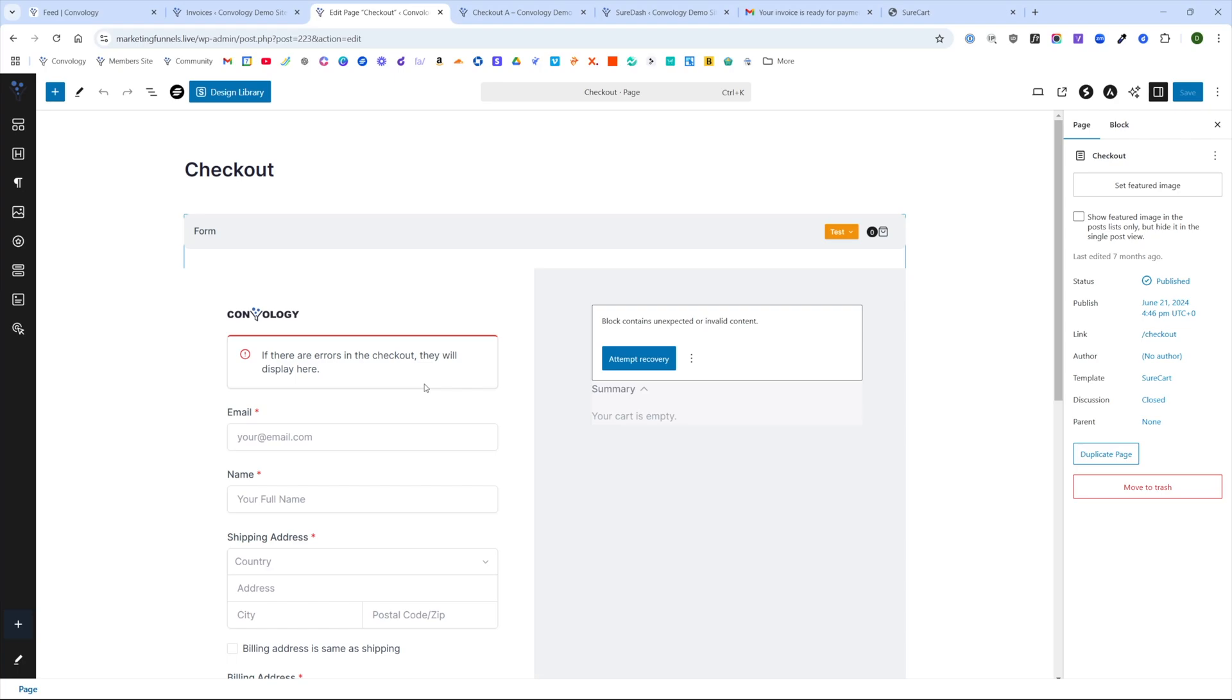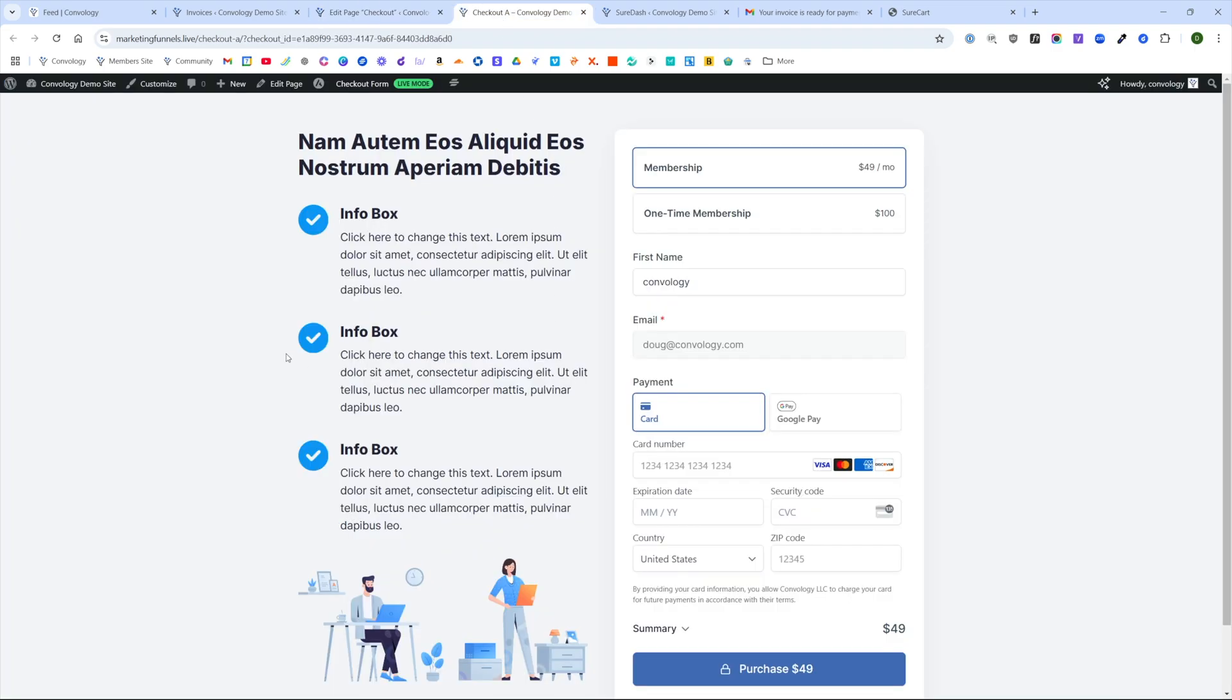You can build this page however you want. This one has been around forever on my demo site. But you can design this to look like whatever you want. You can use, for example, some of the templates that I've built and put together. I've made these templates available to members of Convology Plus.